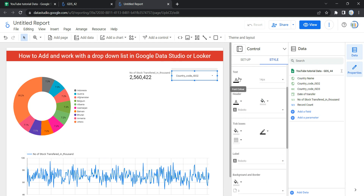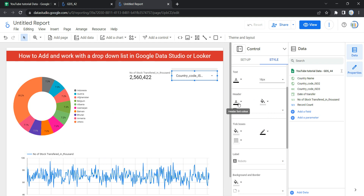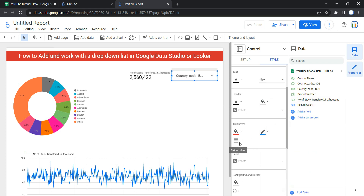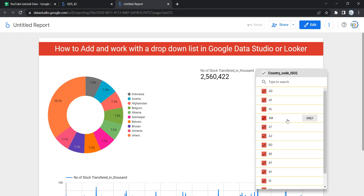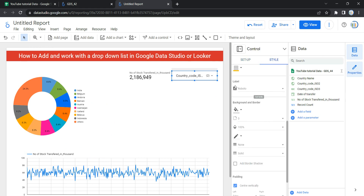The text option controls text color and size. The header size controls the header font and color. You can also change the tick box color — for example, I've set the tick box color to red, the tick box border color to blue, and the divider color to yellow. In view mode you'll see the border color is yellow, the tick background is red, and when you select or deselect items the tick border color is blue.